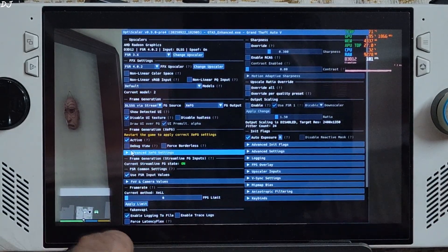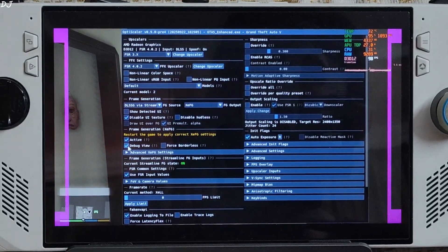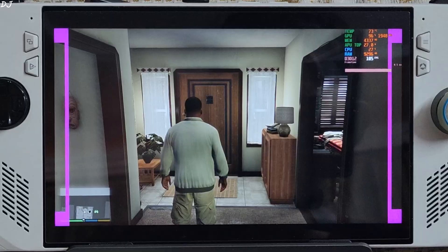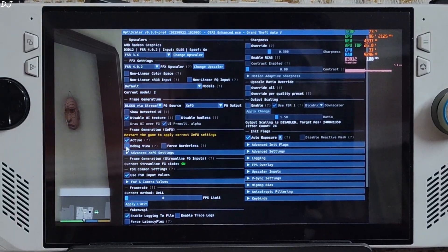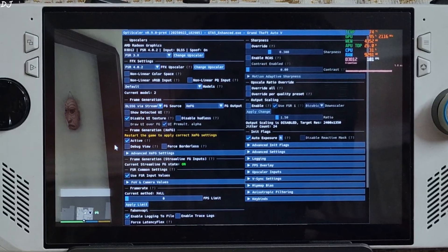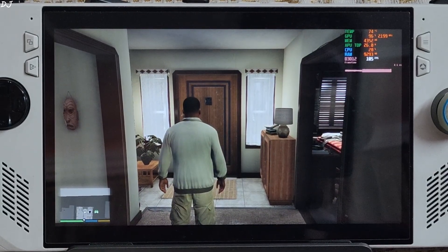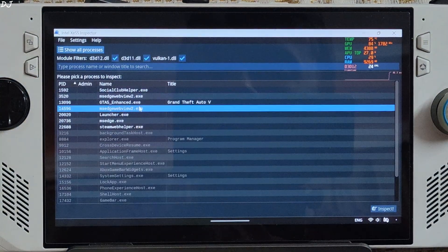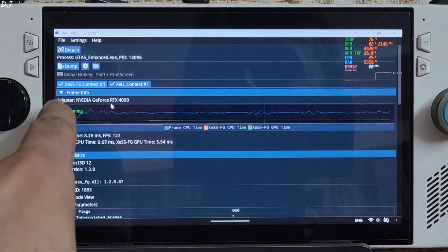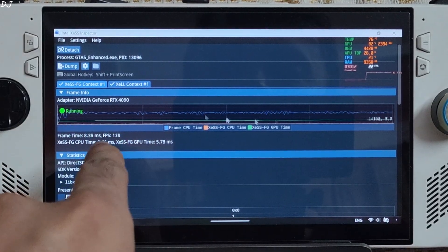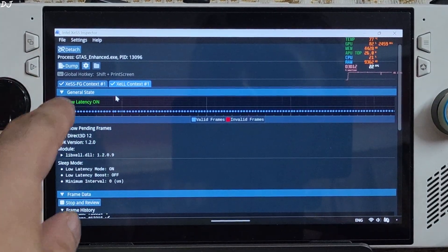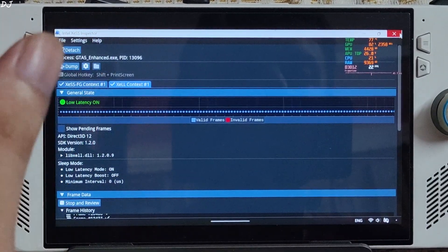The frame pressing graph became visible in debug view, confirming XCSS Frame Generation is working. You can also use Intel Inspector to verify the status of XCSS features. Just minimize the game, run Inspector, select GTA from the list, and double-click. XCSS Frame Generation context is working, XCSS Low Latency mode is working, and you can see valid frames getting generated. All good.